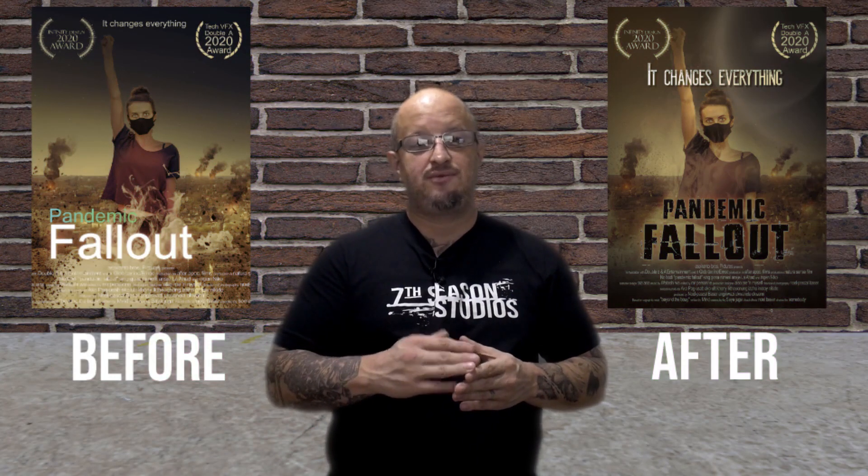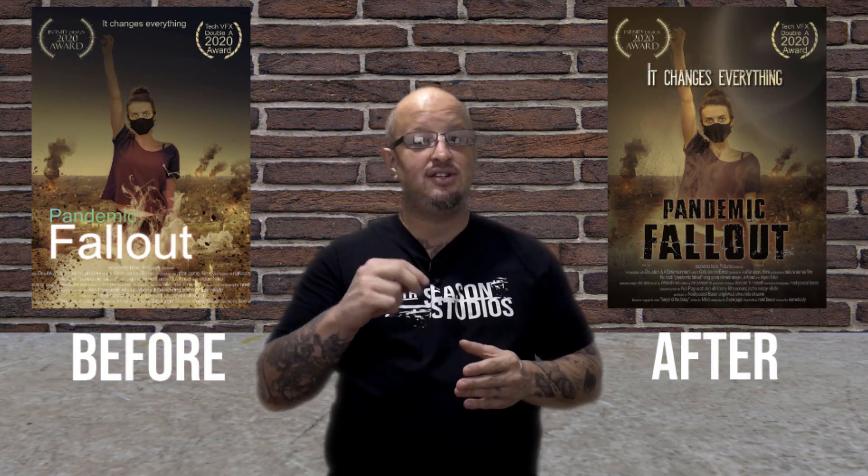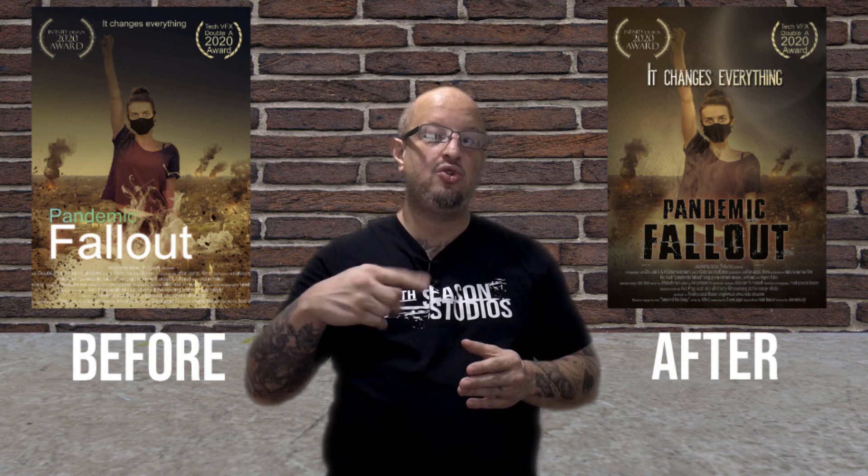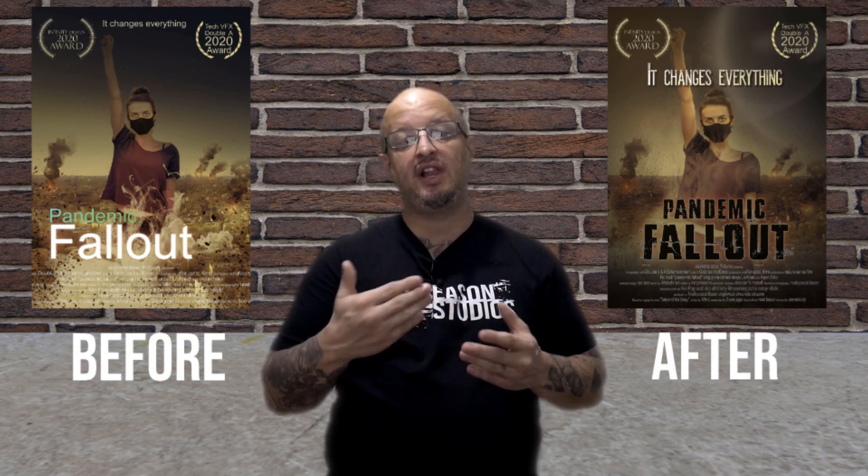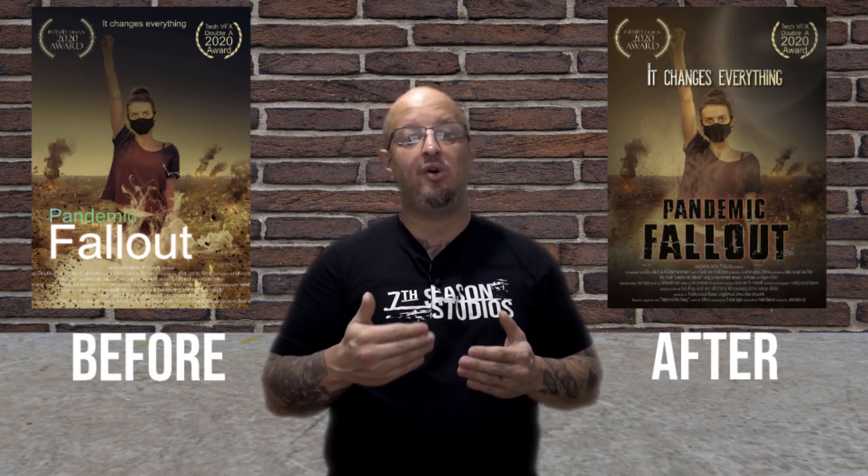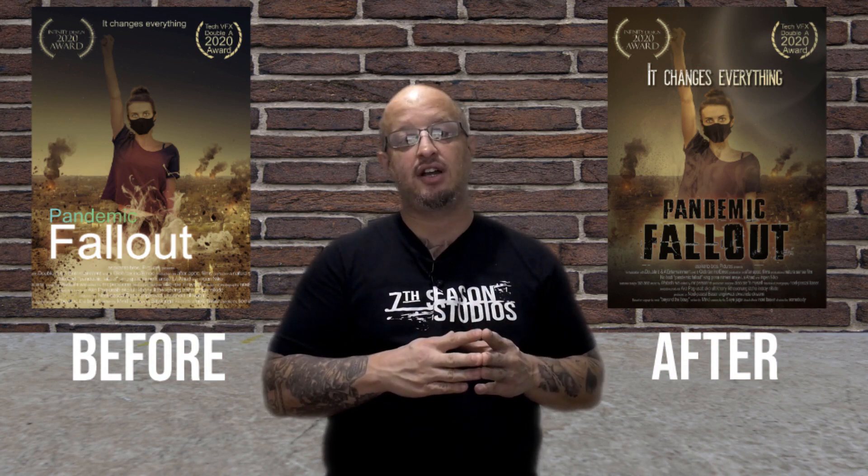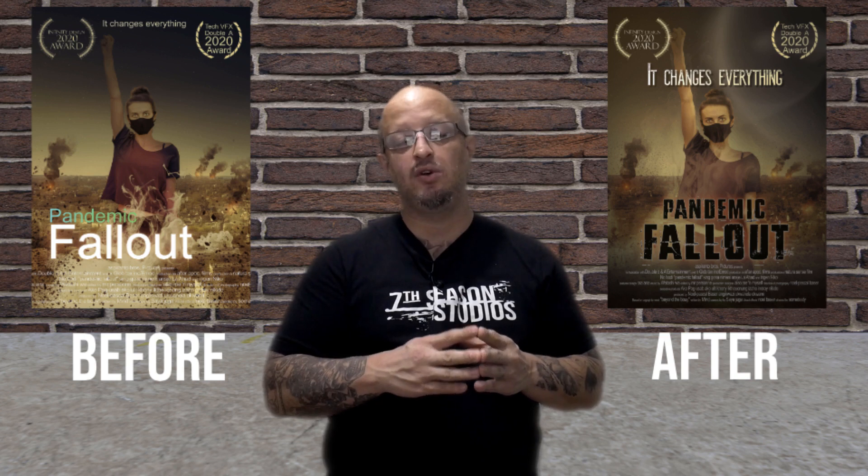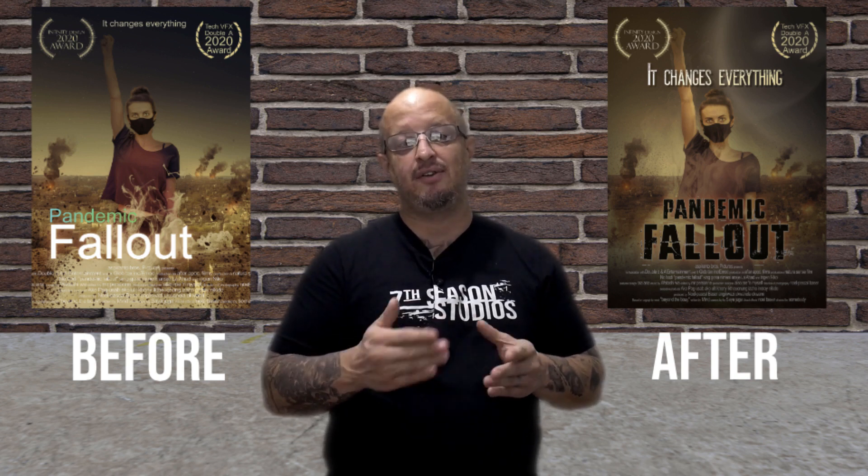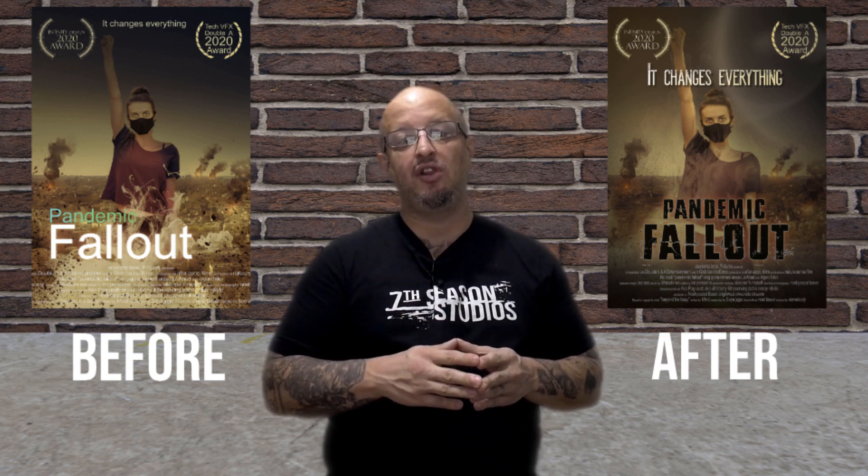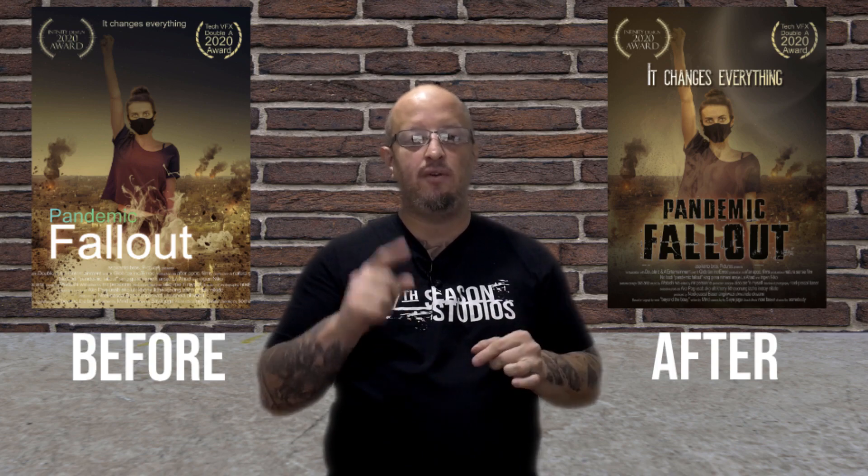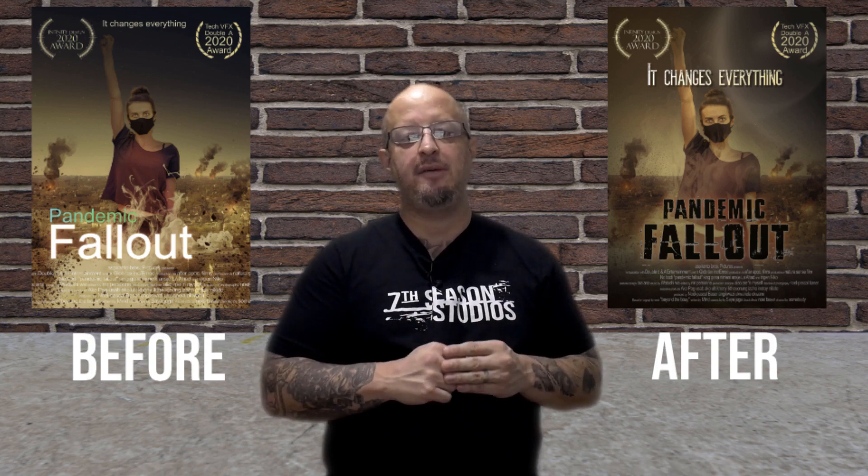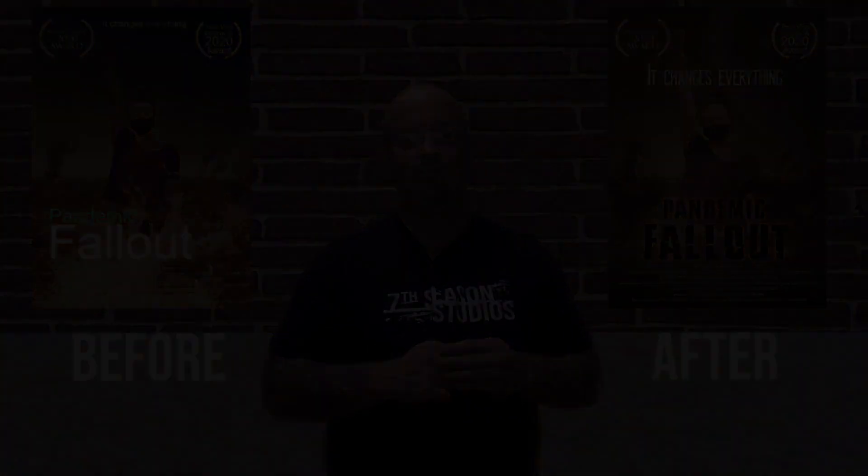Alright folks, this one comes to us from our Fundamentals of Compositing series, Volume 2, How to Do a Movie Poster. So if you like this one and you want more, check out 7thSeasonStudios.com for the complete course, and if you're interested in getting all of our content at one low monthly price, check out the link below for our YouTube family. Alright, let's go ahead and get started.